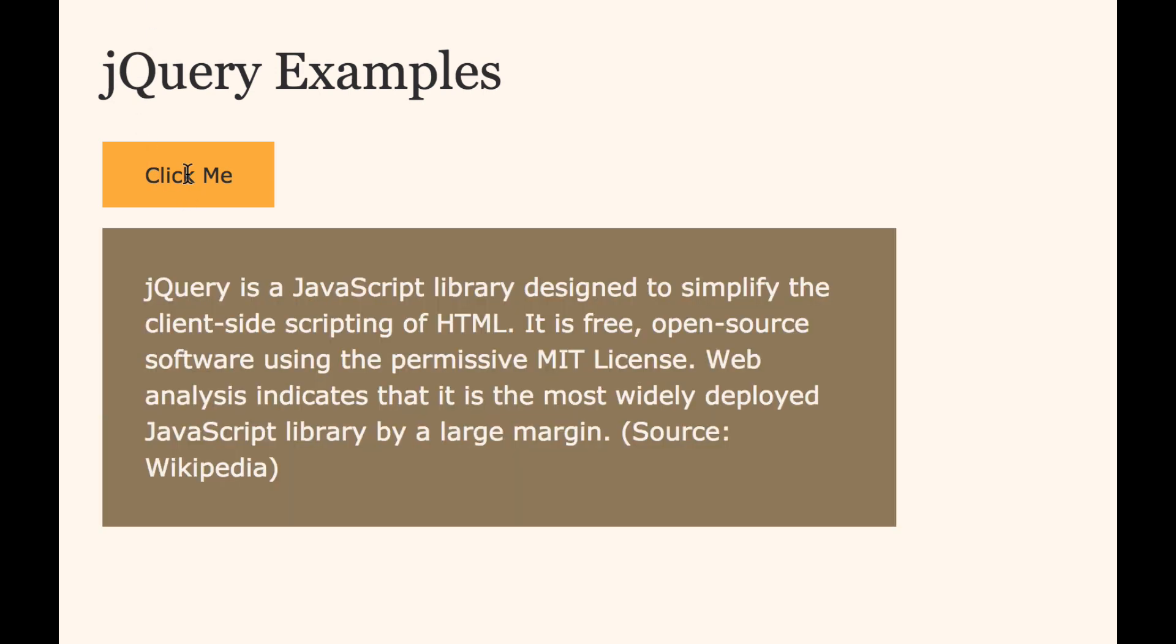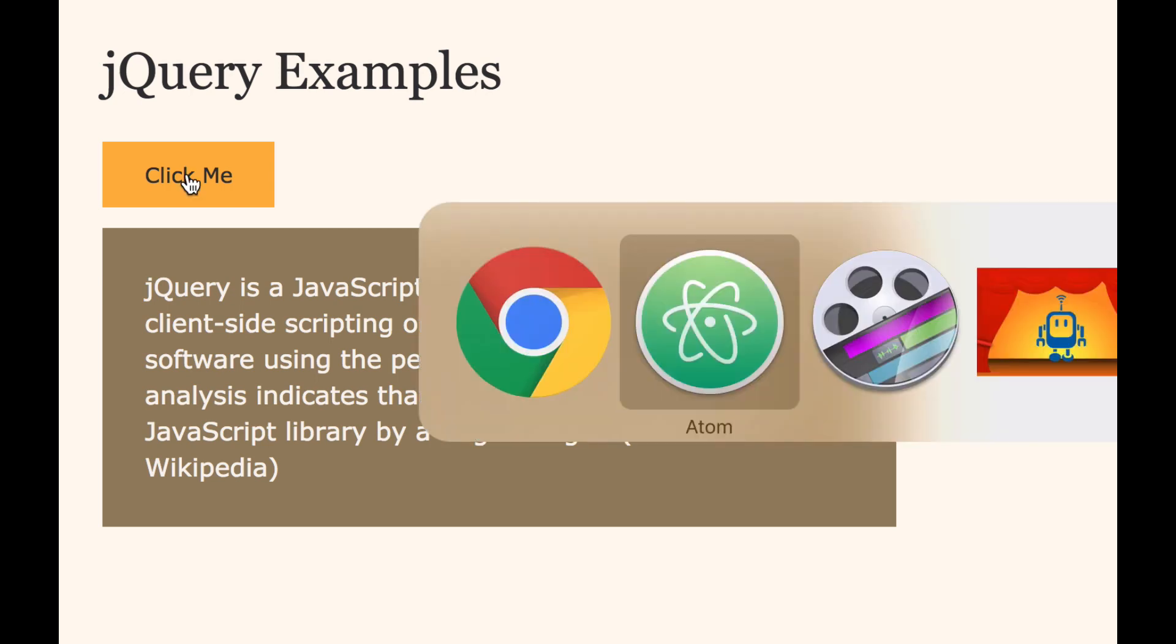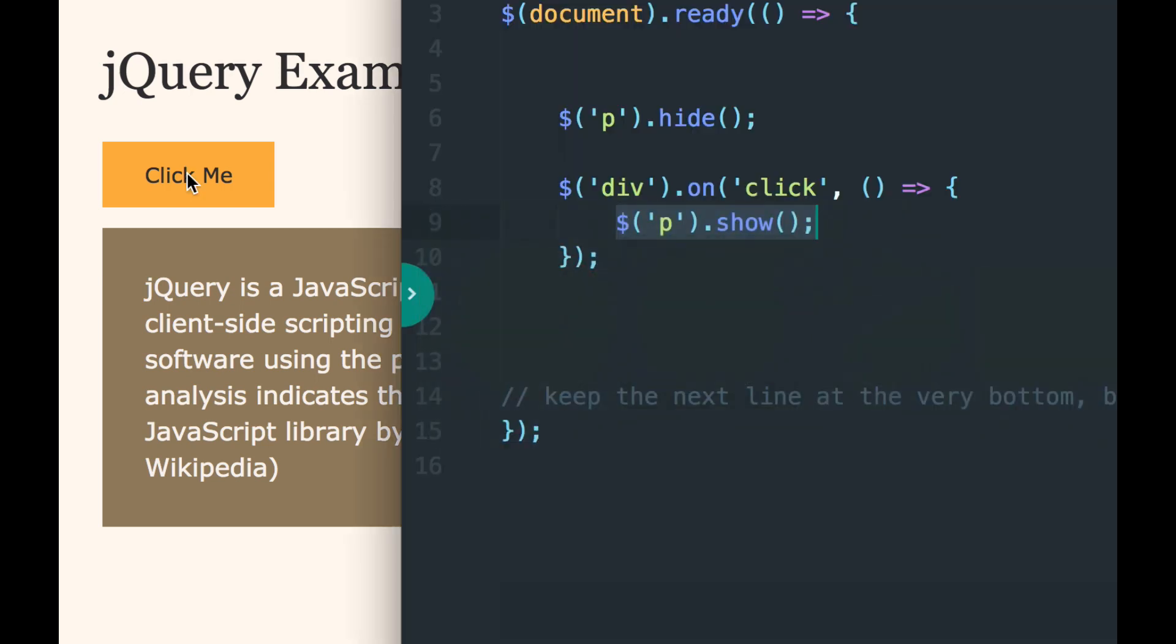So this is basic event handlers 101, but I'm walking through it slowly so that you can really understand how they work because we can do so many things other than show and hide. We can do things other than click, and I'll cover those in other videos.